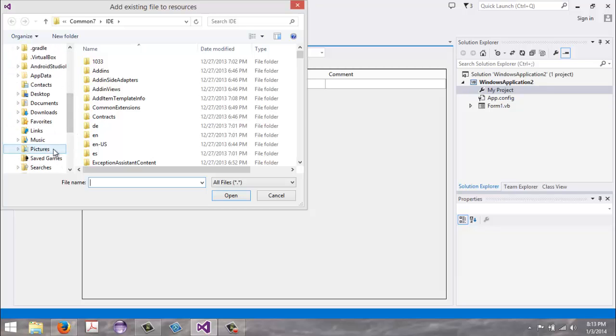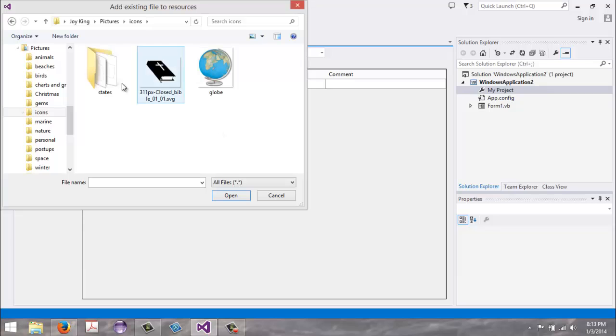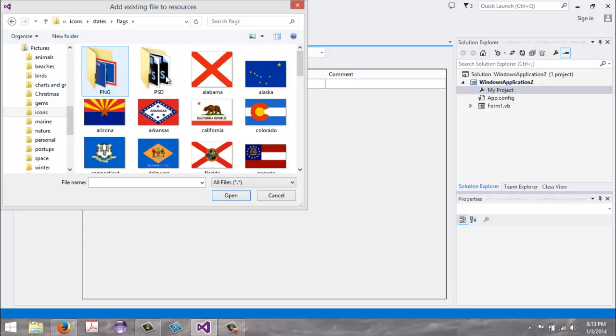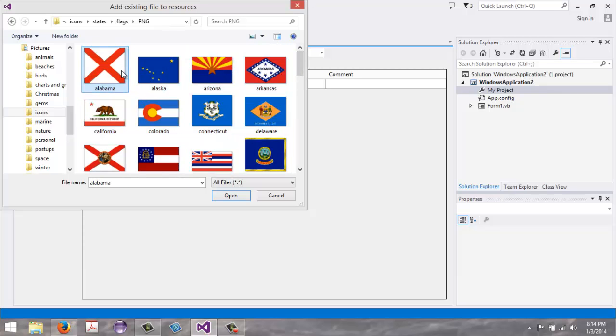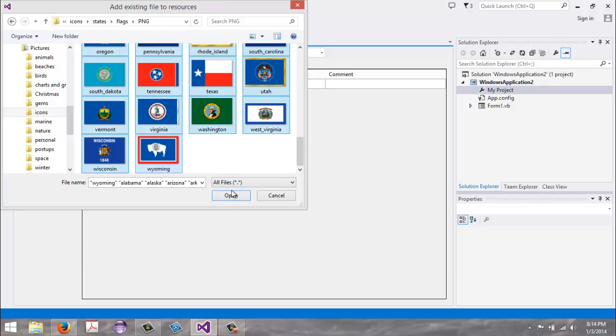We will find all of our flags that we have converted into PNGs. Click the first one, then scroll down to the very last one, hold your Shift key and click that one, and hit Open.